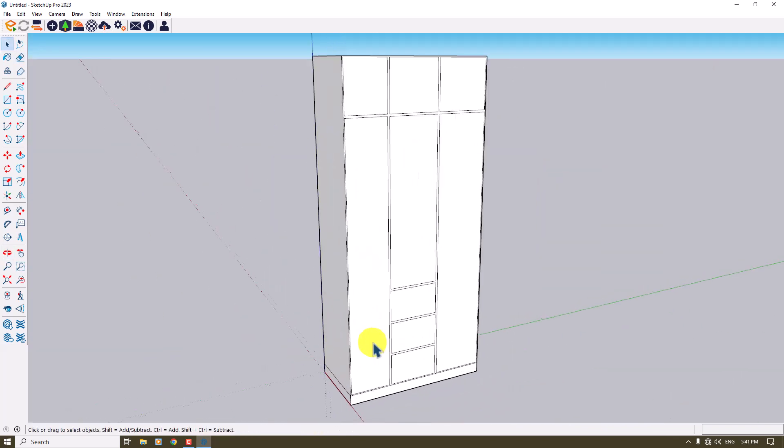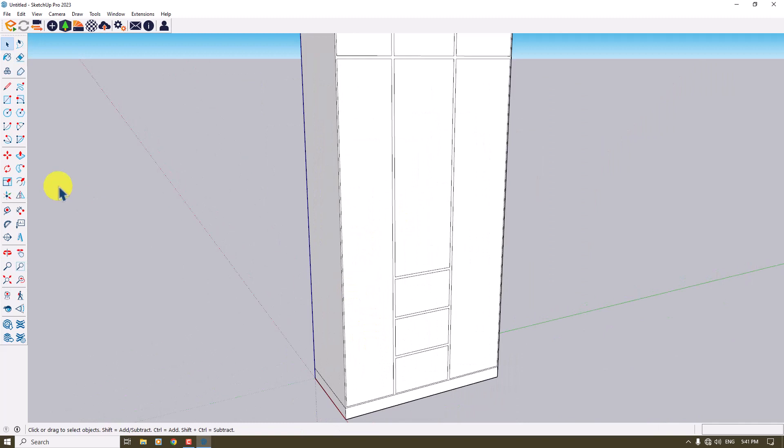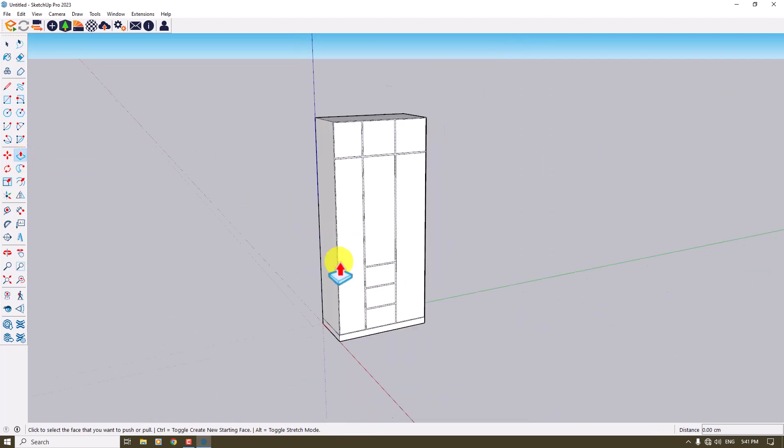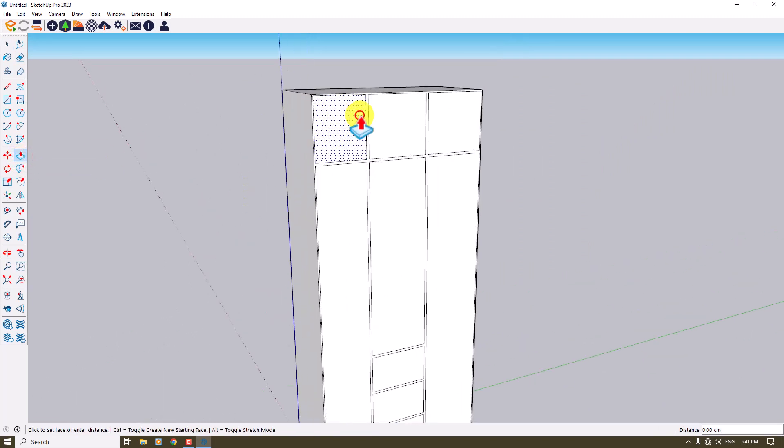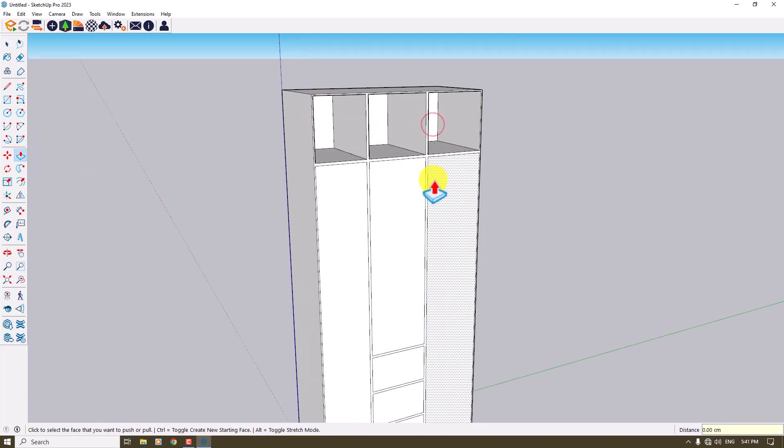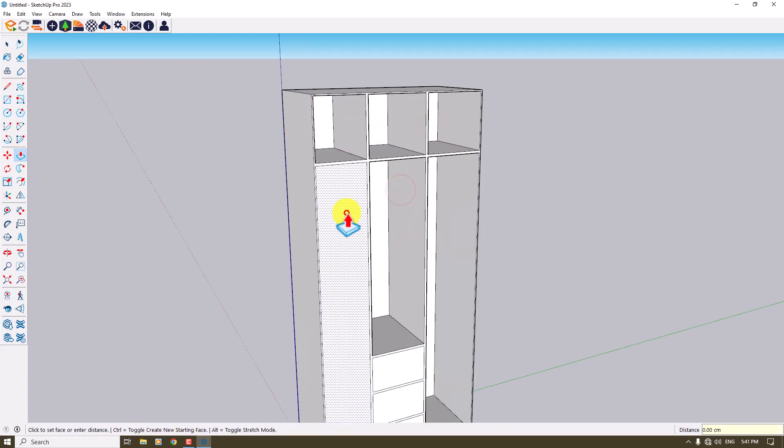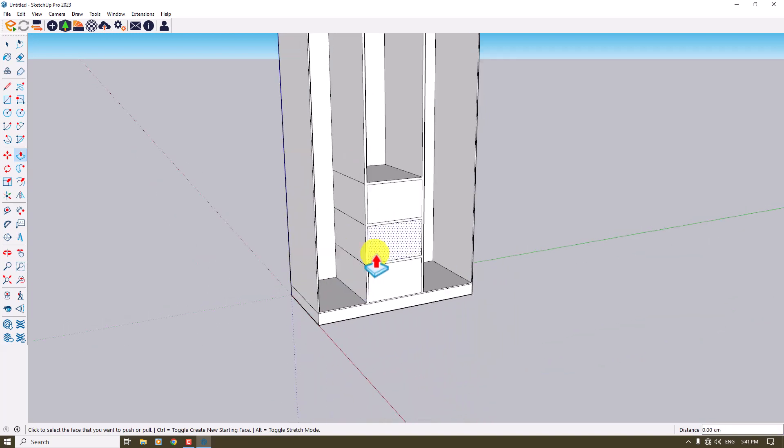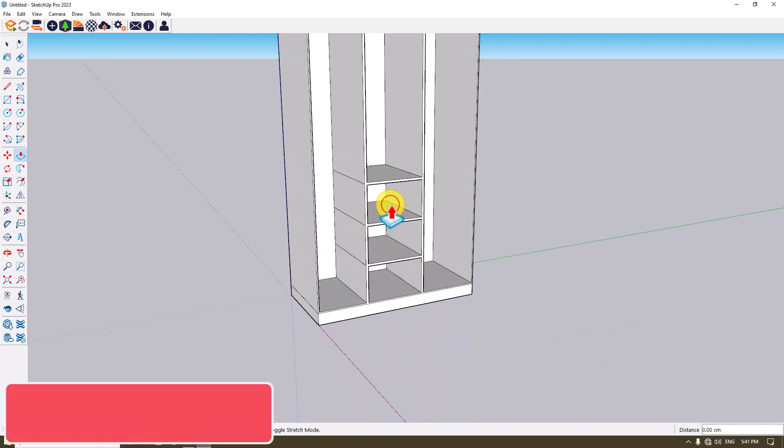Now I want to push them back. I'm going to click on the push or pull option and push the first one about 42 centimeters, and use this number for all of these divided selection places.